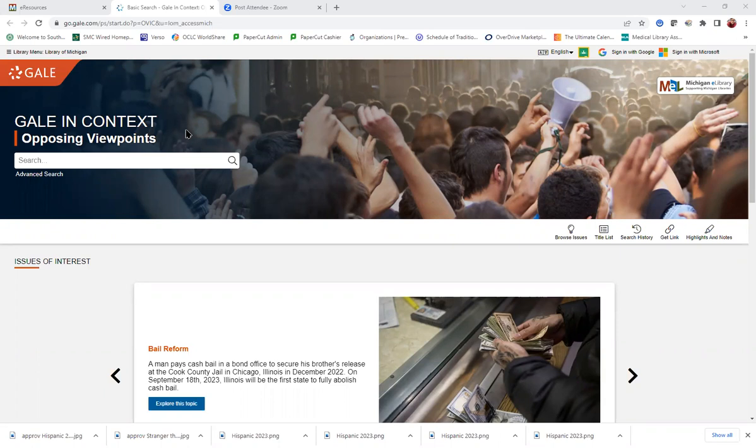The reason that this is one of the databases we recommend for this is because it's geared around controversial issues, similar to our database Points of View Reference Center.